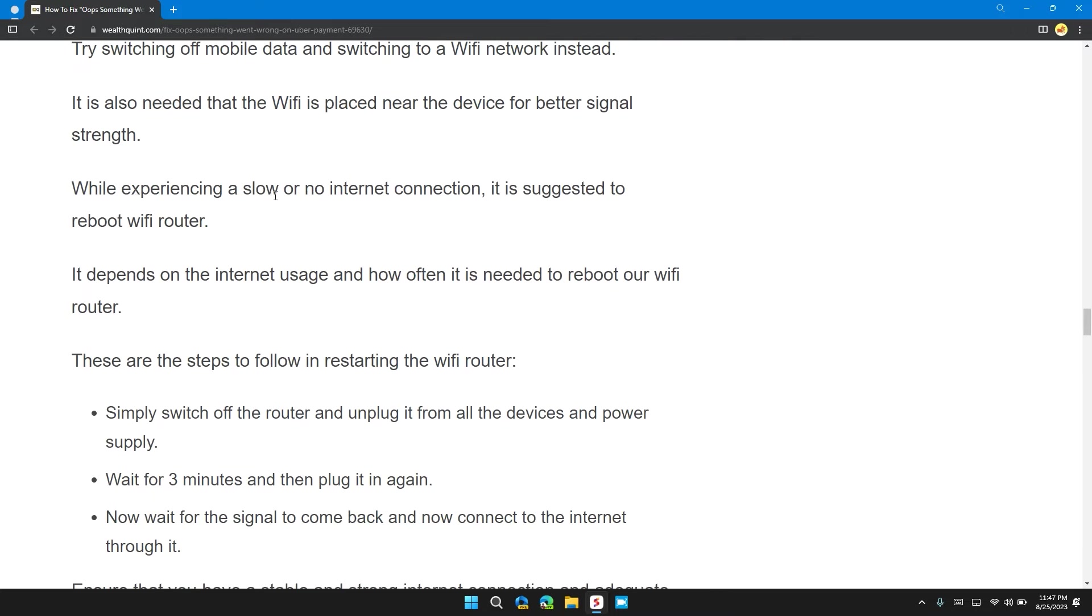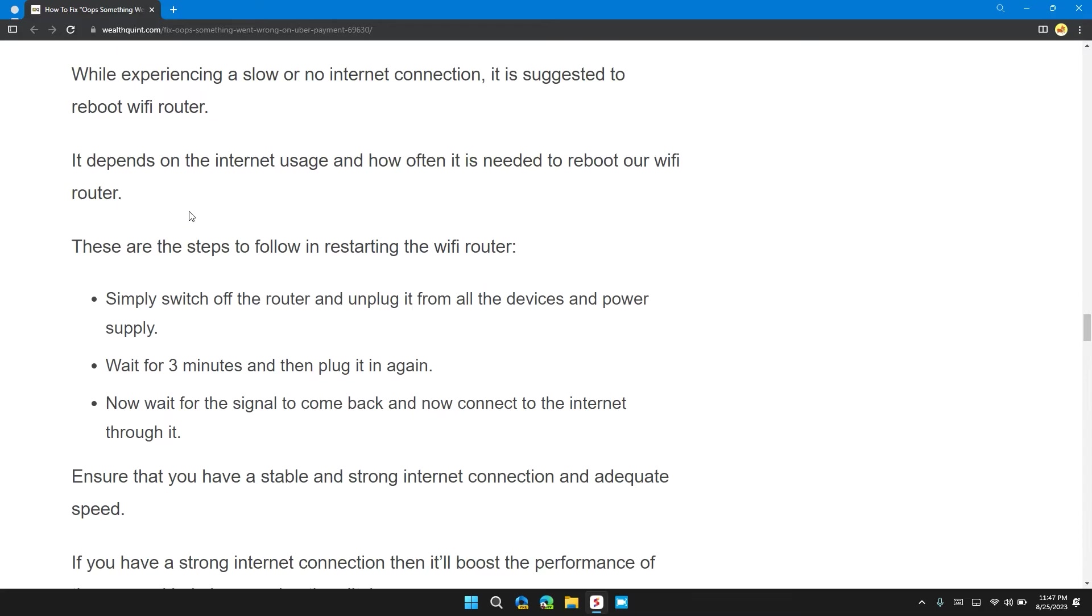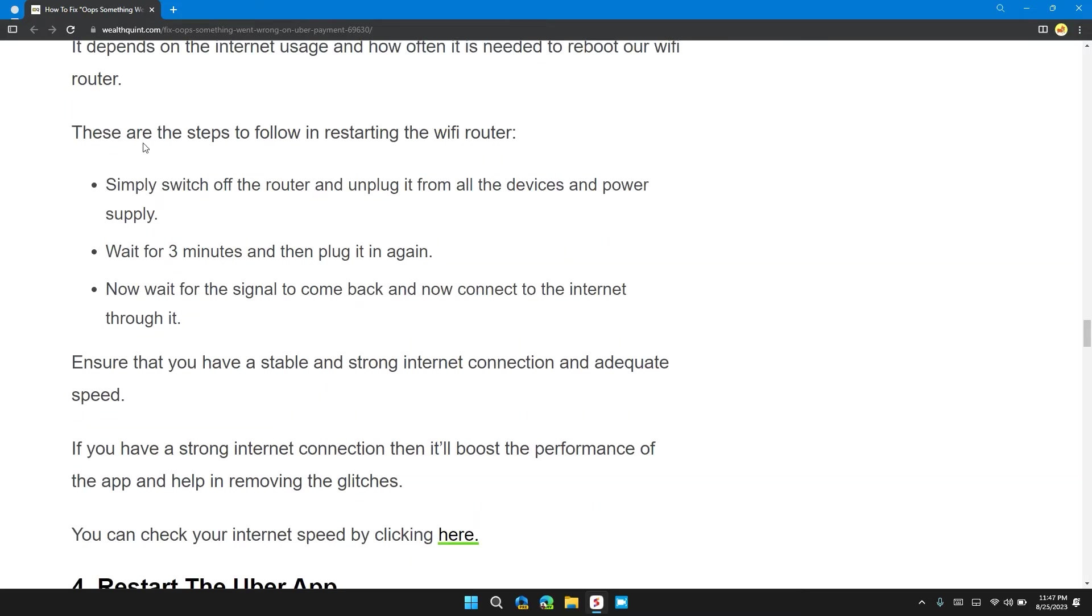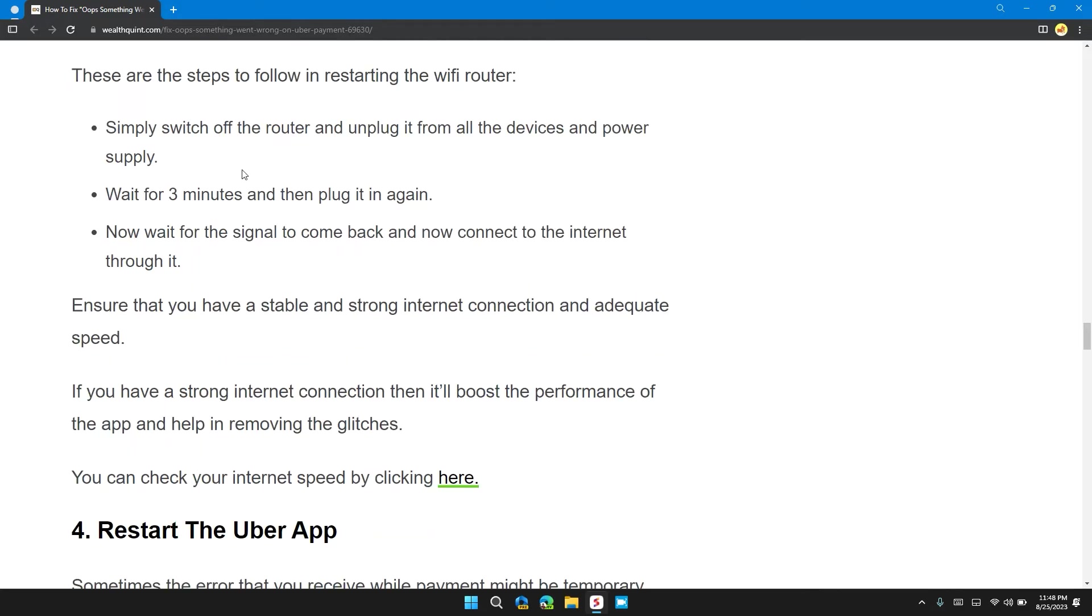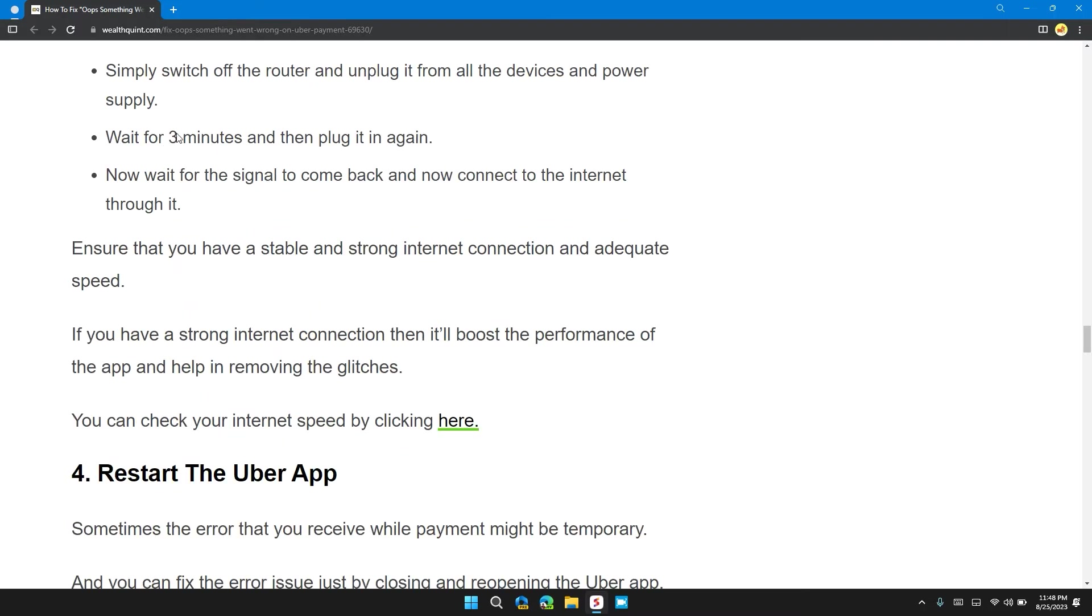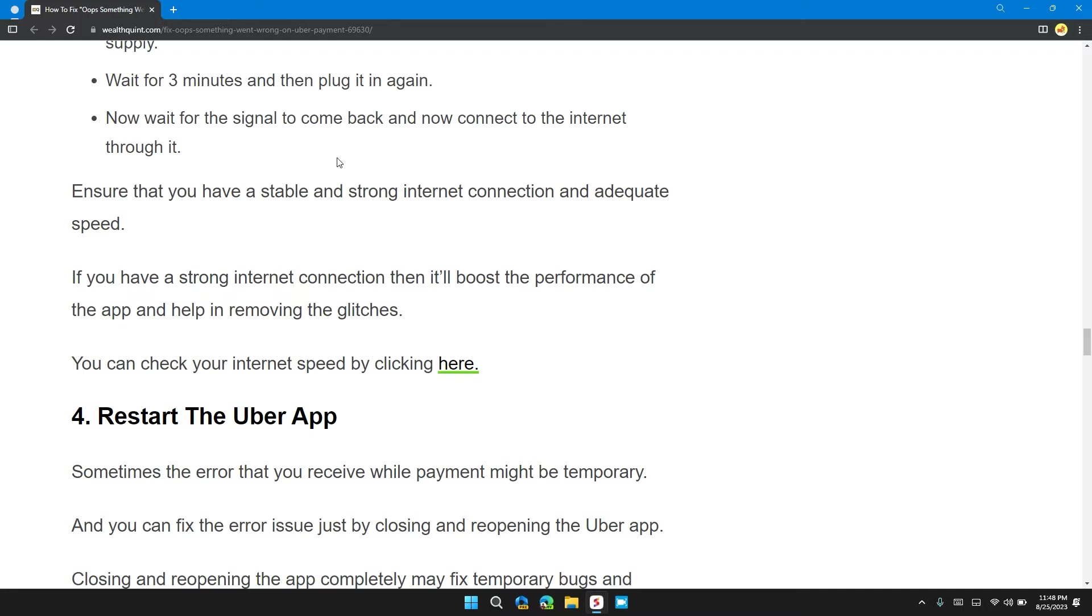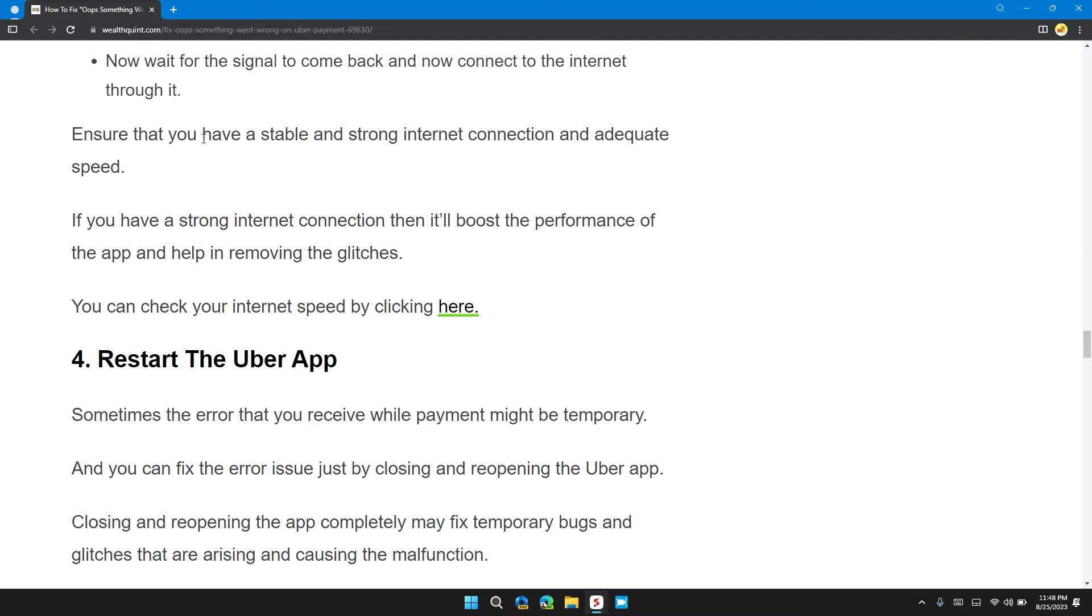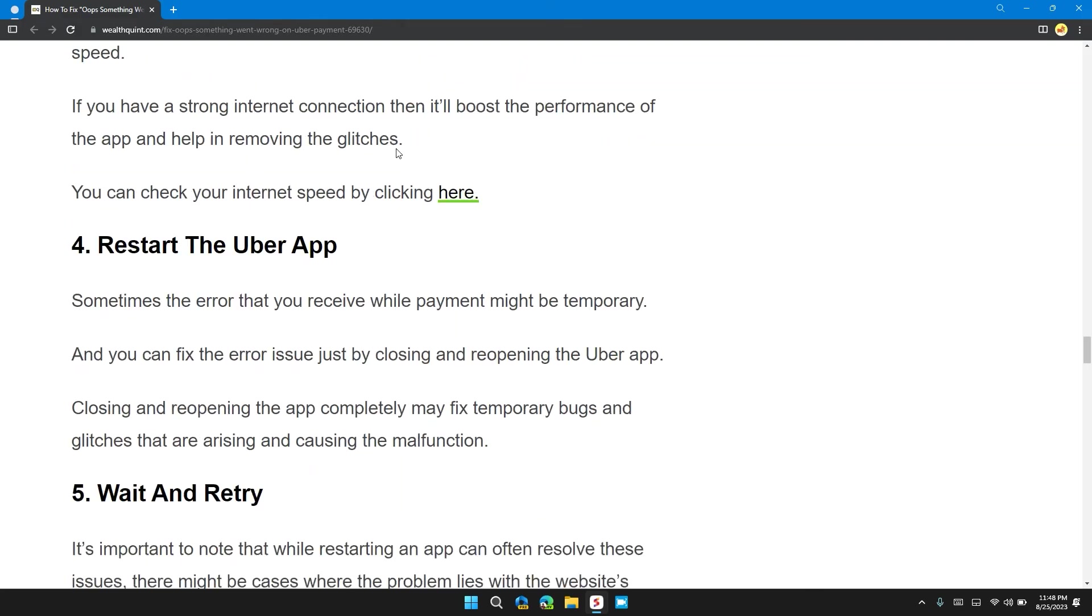While experiencing slow or no internet connection, it's suggested to reboot your Wi-Fi router. These are the steps to follow in restarting the Wi-Fi router: Simply switch off the router and unplug it from all devices and power supply. Wait for three minutes, then turn it on again and wait for the signal to come back, and now connect the internet connection through it. Ensure you have a stable and strong internet connection.